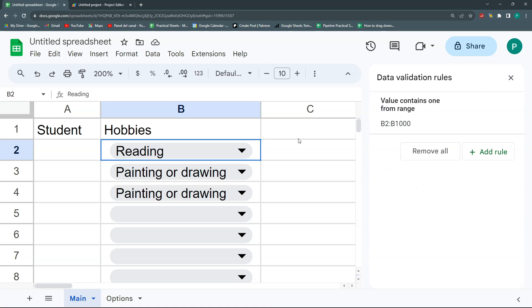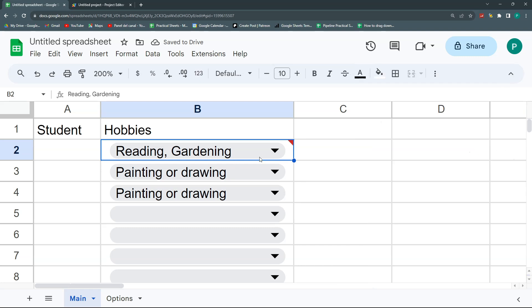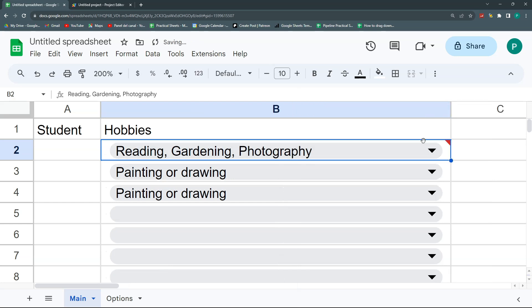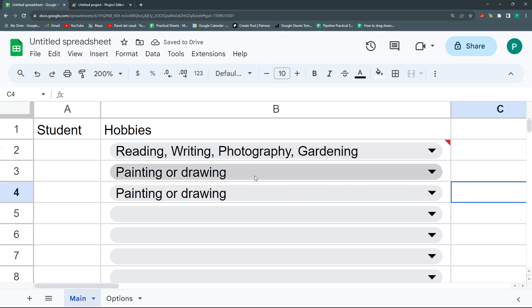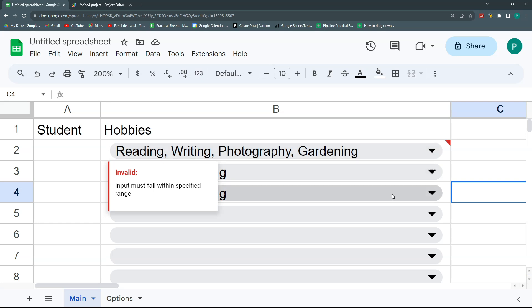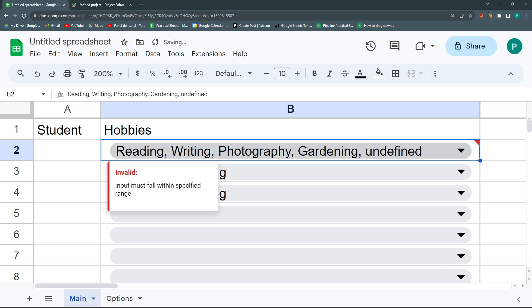Let's try again: I select reading, then gardening — and I can see 'reading, gardening'. Then photography — 'reading, gardening, photography'. Then writing — and there it is. It's not perfect yet though. You'll notice the small red arrow warning flag. Also, the first big problem: if I delete the cell to reset it, I get 'undefined' in the cell instead of a clean empty value.